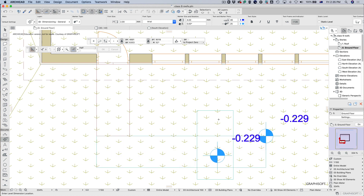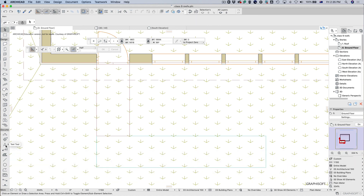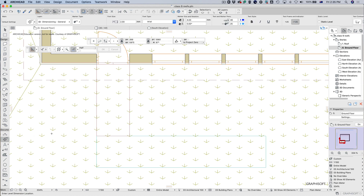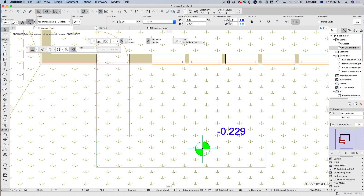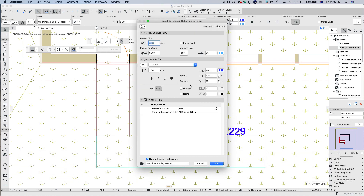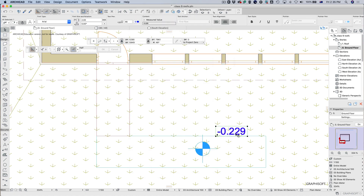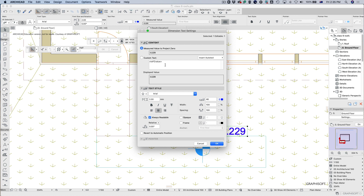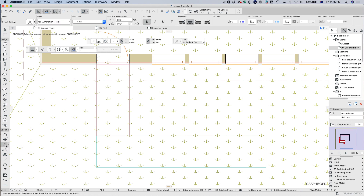We can do static level dimensions as well - it's very much the same sort of control. When you drop a height marker, select it and bring up settings to change it to a static level, then edit the value - say, five meters. So we can fudge these as well.